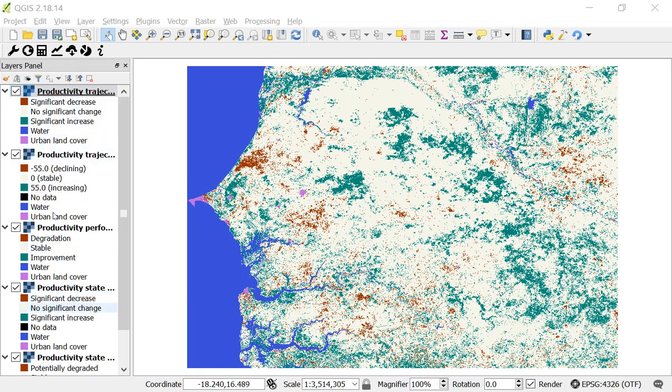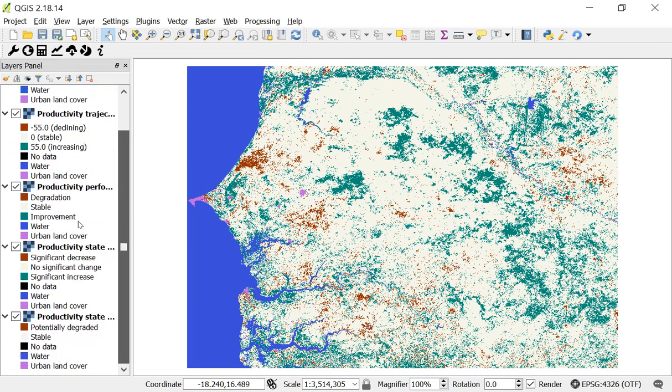And now you can see here in the left hand side of my screen I have the results from productivity trajectory, productivity performance, and then also productivity state.